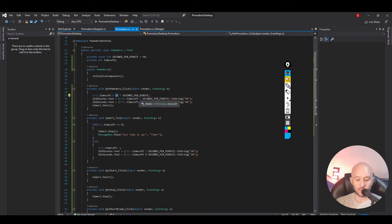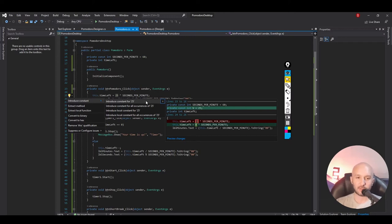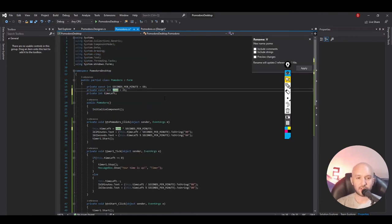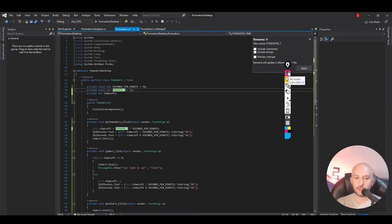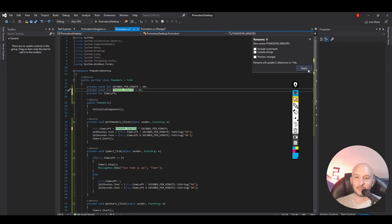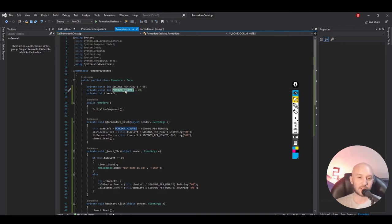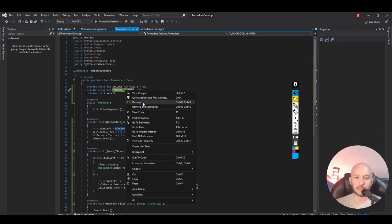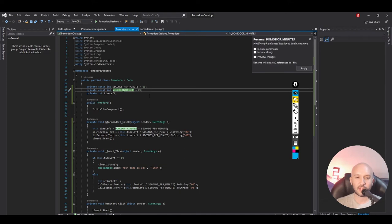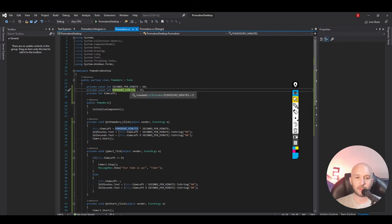Now let's encapsulate the update of the labels on the UI. Select those lines, click the light bulb, and use Extract Method. We'll call it UpdateTimerOnScreen — that will do timeLeft / SECONDS_PER_MINUTE for the minutes label and timeLeft % SECONDS_PER_MINUTE for the seconds label. We also do a quick rename — I had a typo and forgot an O in Pomodoro — right-click, Rename, fix it, and apply. Now our code says: this.timeLeft = POMODORO_MINUTES * SECONDS_PER_MINUTE, which is much more readable.